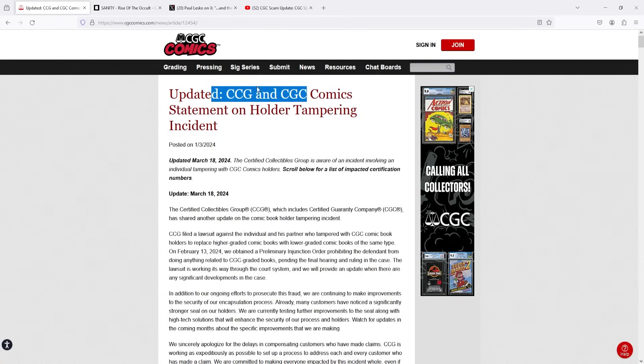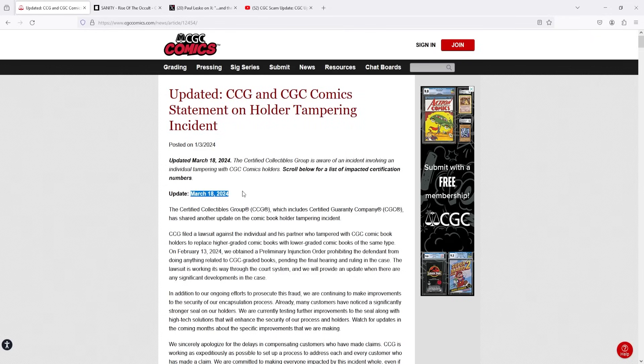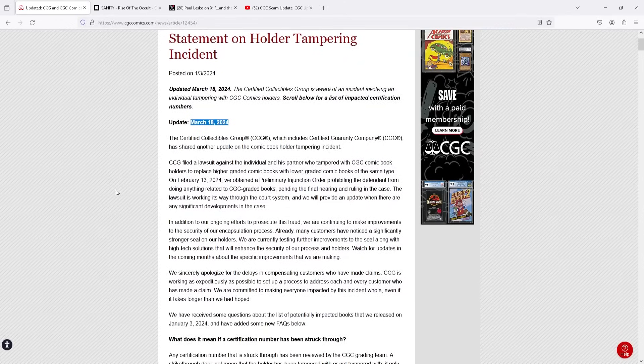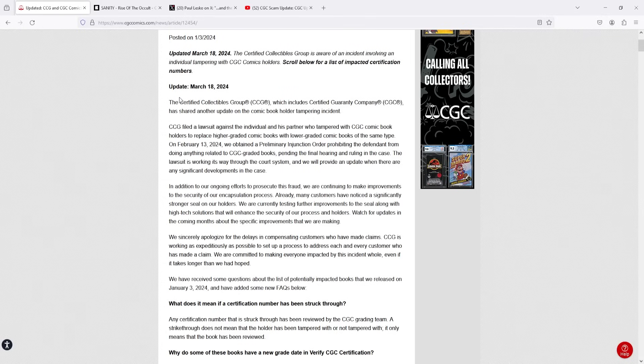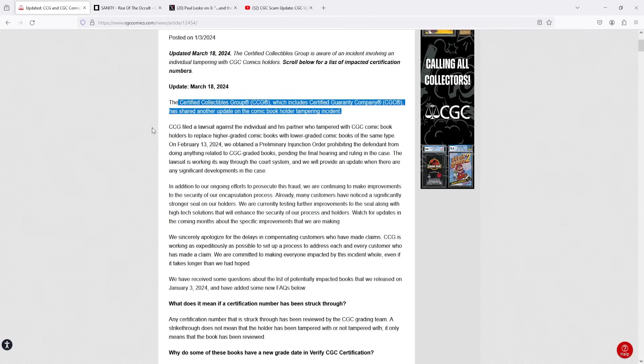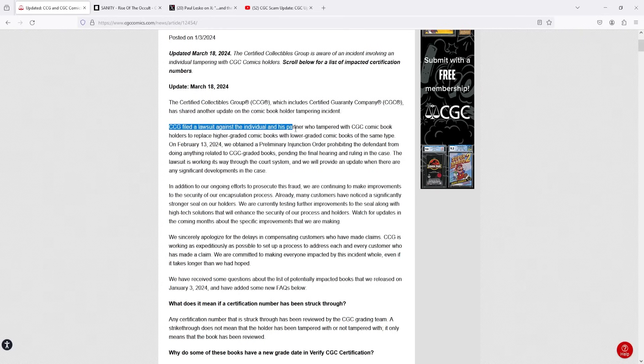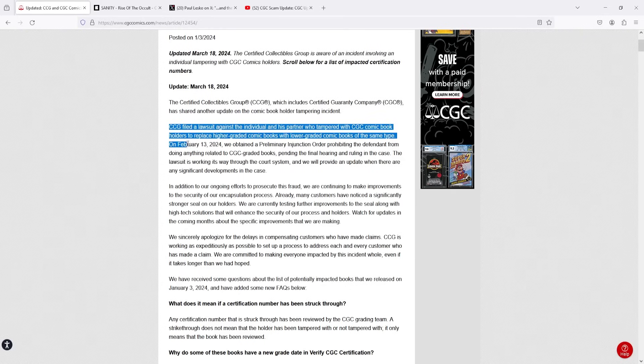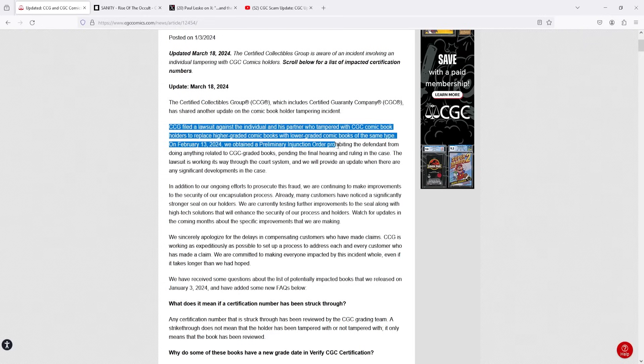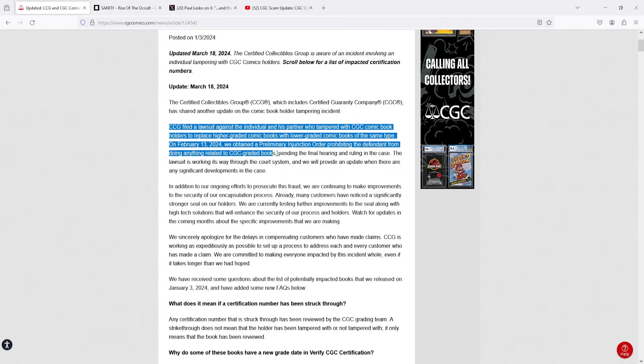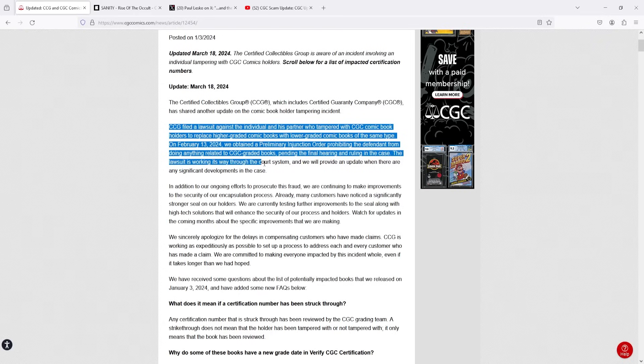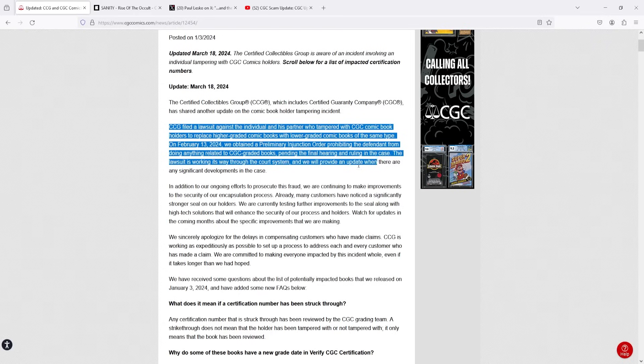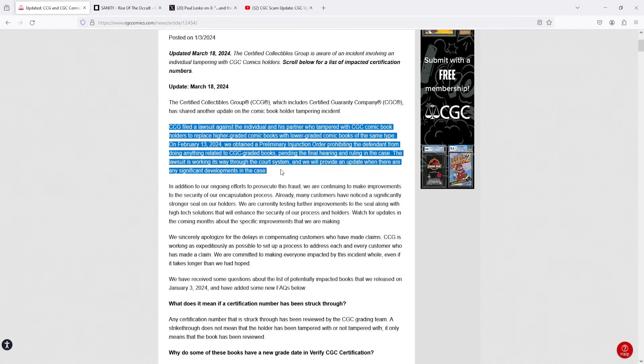But back to the video at hand. Updated CCG and CGC Comics statement on holder tampering incident. And you guys can see right here March 18th is when they actually updated this article. I'm going to read through it with you guys and add some commentary. The certified collectibles group which includes CGC has shared another update on the comic book holder tampering incident. CCG filed a lawsuit against the individual and his partner who tampered with CGC comic book holders to replace higher graded comic books with lower graded comic books of the same type. On February 13th, 2024 we obtained the preliminary injunction order prohibiting the defendant from doing anything related to CGC graded comic books pending the final hearing and ruling in the case. The lawsuit is working its way through the court system and we will provide an update when there are any significant developments in the case.